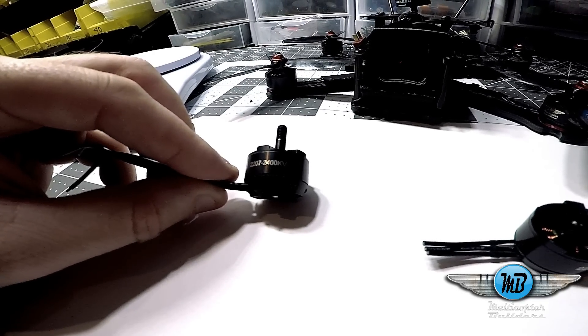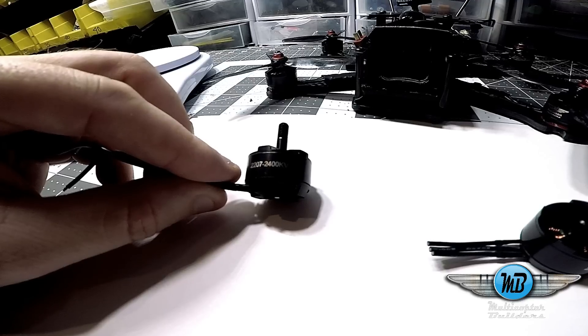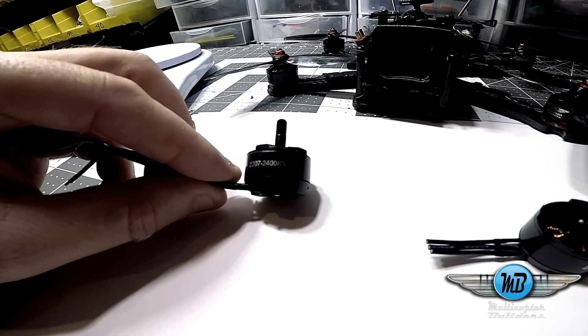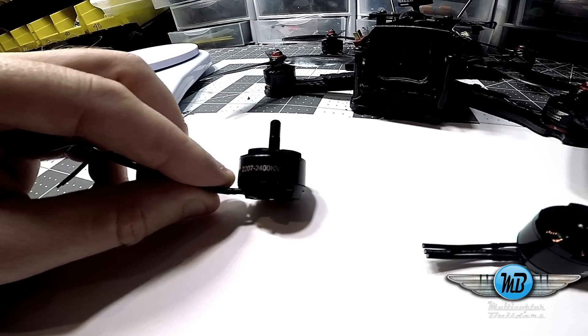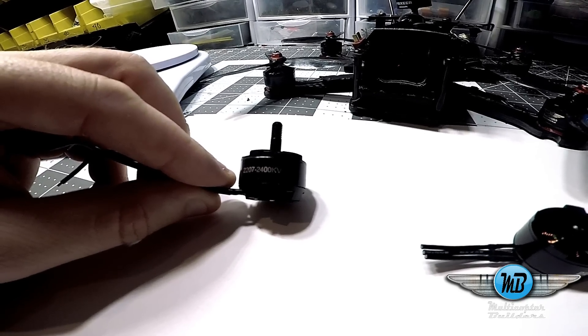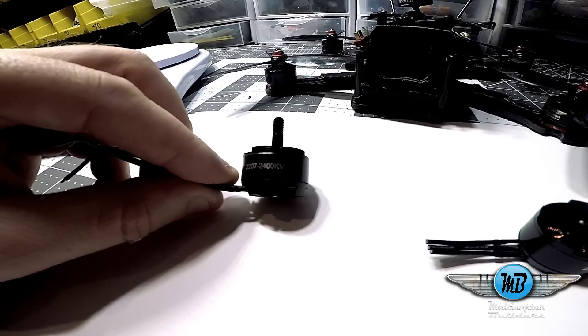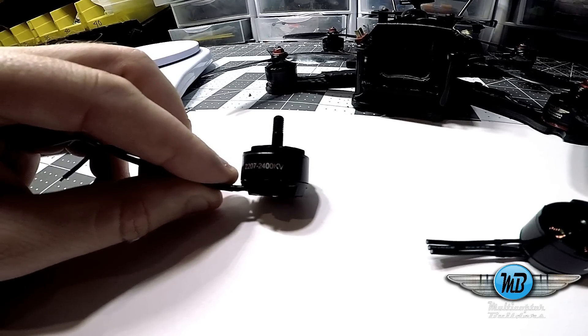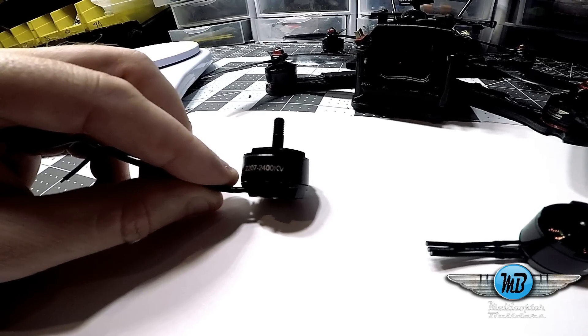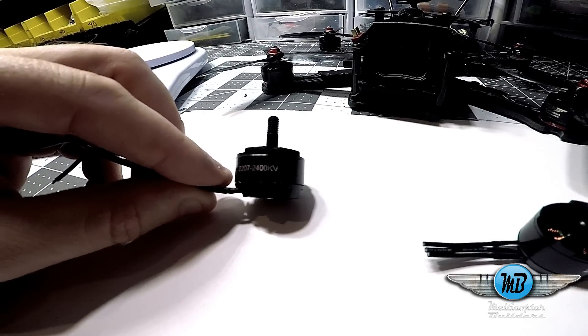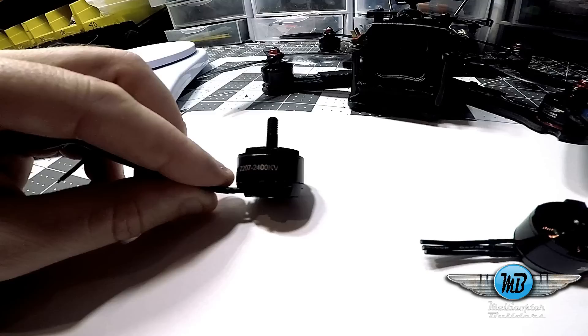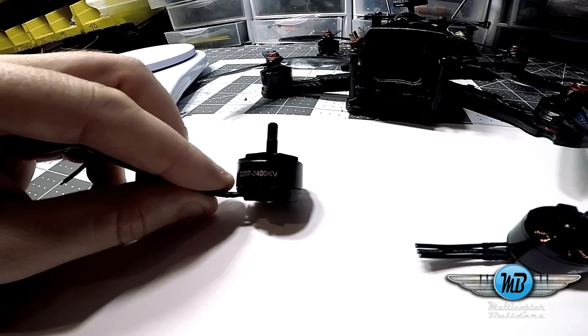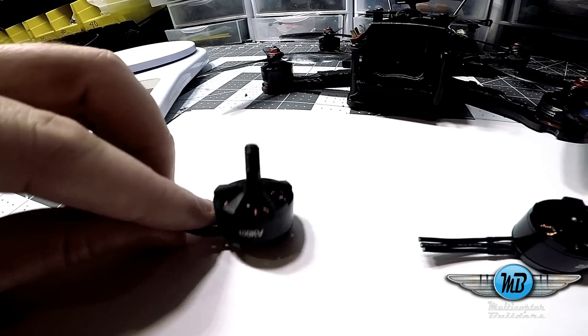This thing has a little less top-end and a little more low-end torque. This thing's pretty nasty on 5S. On 4S, it produces 1,409 grams of thrust at 32 amps. And on 5S, it makes 1,783 grams of thrust at 40 amps.